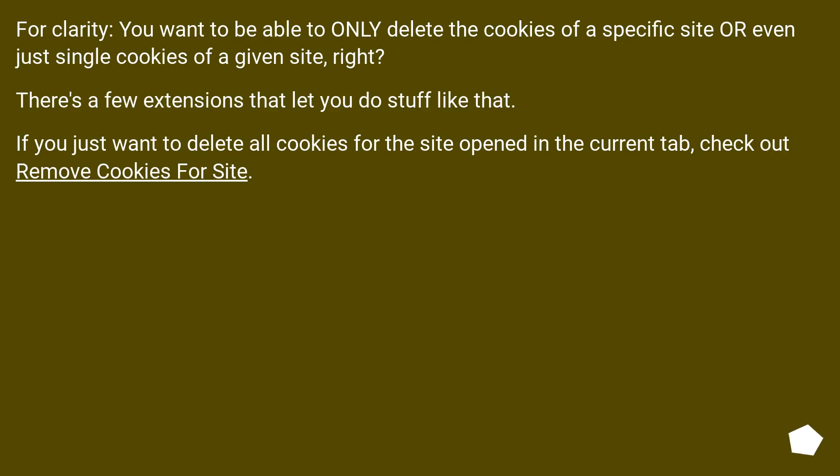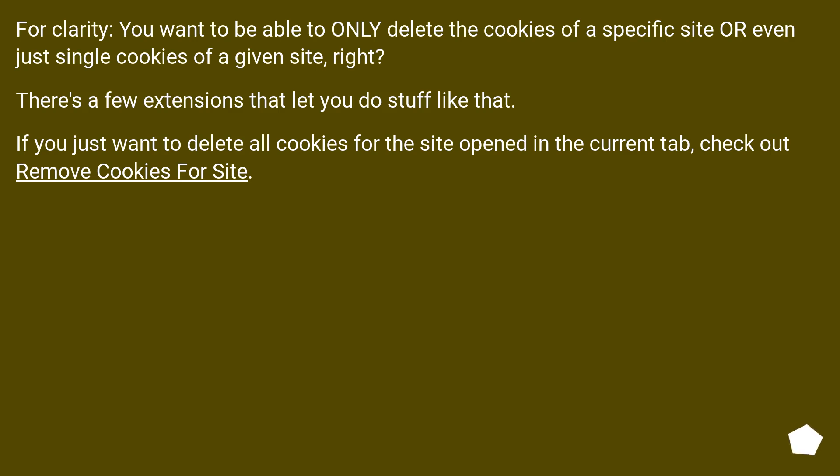For clarity, you want to be able to only delete the cookies of a specific site or even just single cookies of a given site, right? There's a few extensions that let you do stuff like that. If you just want to delete all cookies for the site opened in the current tab, check out Remove Cookies For Site.